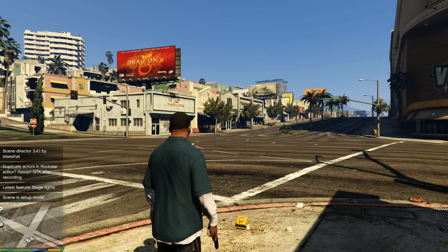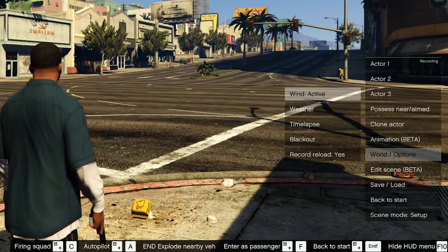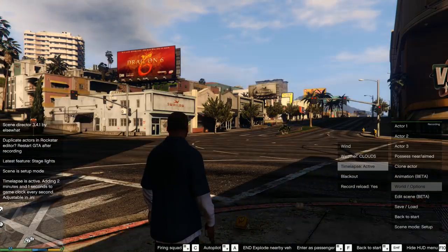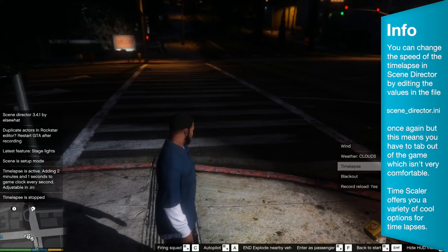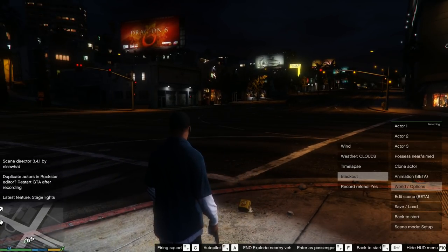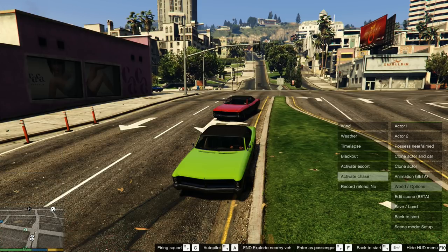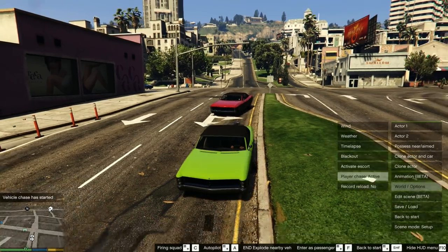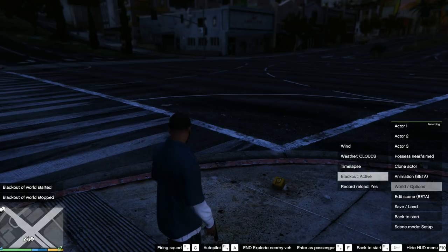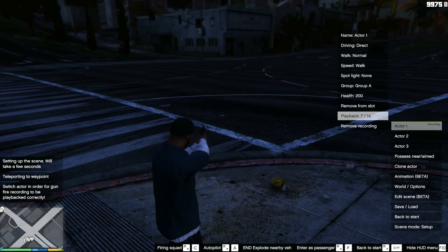World Options and Misc. In the world options you can define if there should be strong wind or regular wind, and there are also different weather options — though you'll find those in any trainer. The timelapse feature will speed up the day and night cycle for some cool effects, though I prefer the timescaler mod for more settings. A feature I can highly recommend is the blackout mode, which turns off every light on the map — though that also means you can't use stage lights in combination with it. While sitting in a car you'll find activate chase and activate escort options, which allow an actor to follow the car you are controlling. Also, I highly recommend activating record reload — when recording an actor, the reload animation will be replayed in the recording, making it much more realistic.